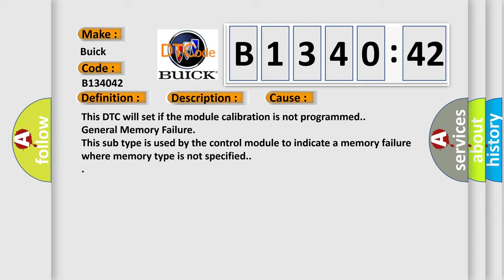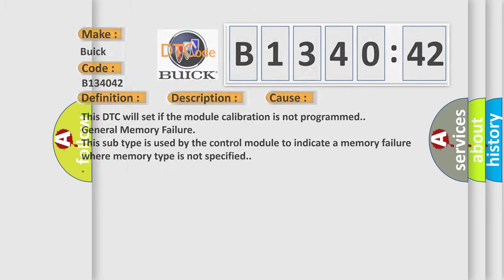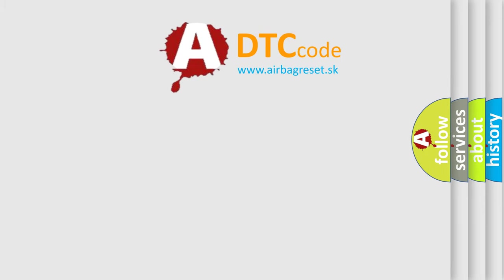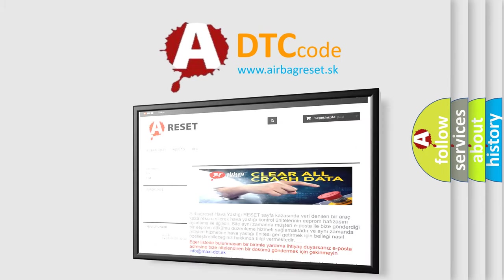This diagnostic error occurs most often in these cases. This DTC will set if the module calibration is not programmed. General memory failure. This subtype is used by the control module to indicate a memory failure where memory type is not specified.